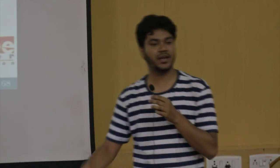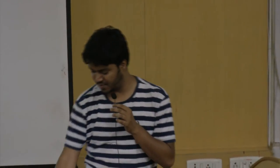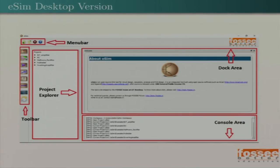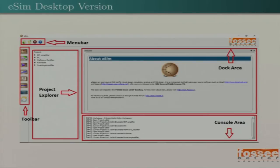We also have interactive Python plotting, where a user can click on a checkbox and create a plot against any nodes — say node 1 versus node 2, or add node 1 plus node 2. All those things are available in eSim. The eSim desktop version is already available and almost done. Users can create any number of projects with their own workspace, similar to Eclipse. You can call it a mini IDE.